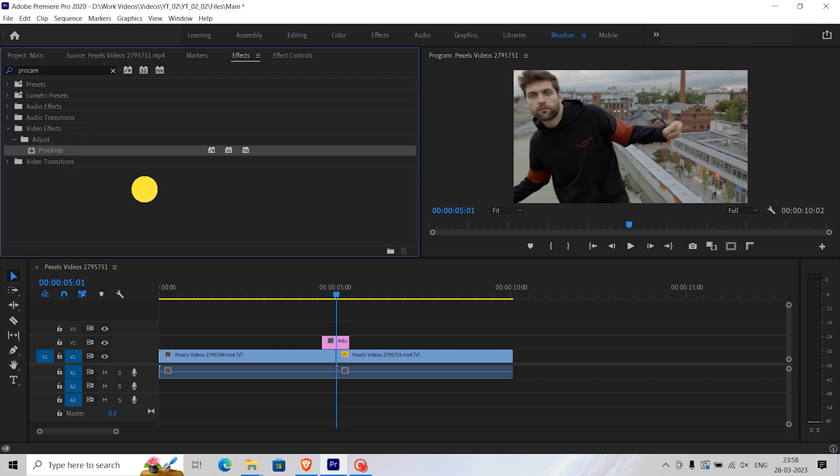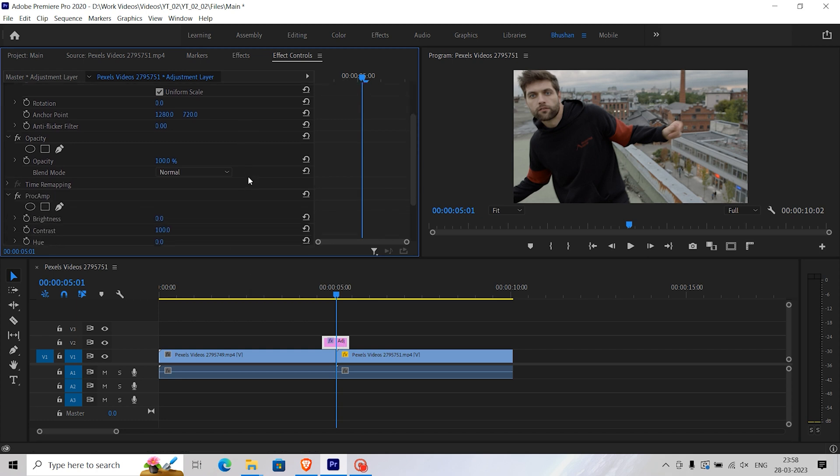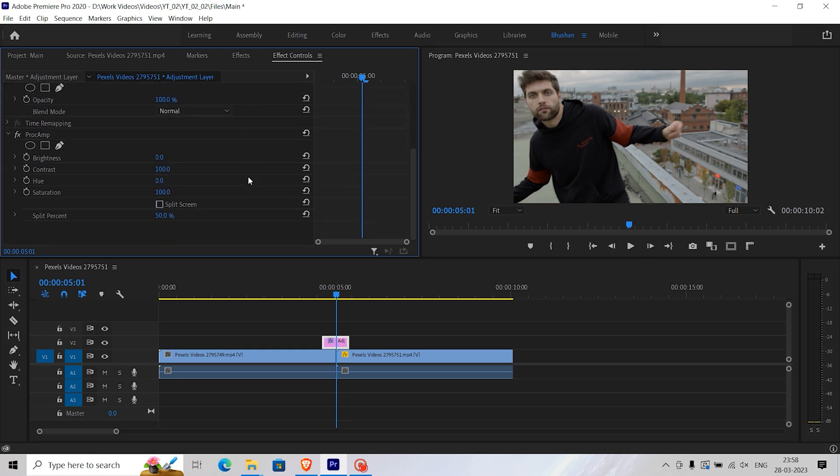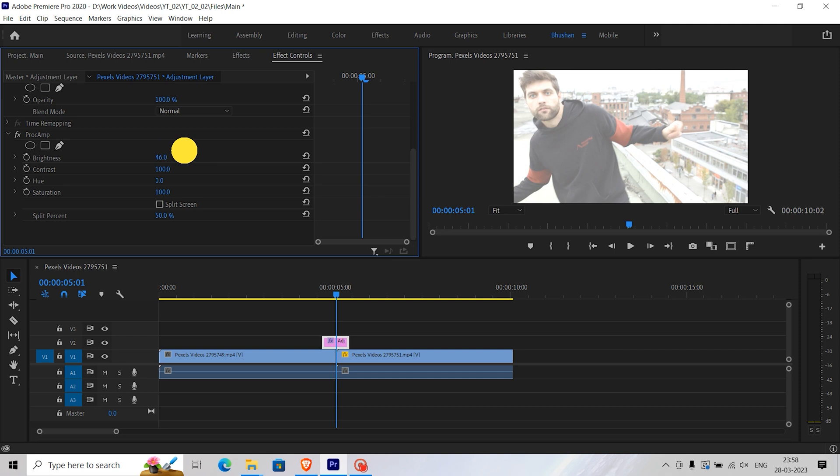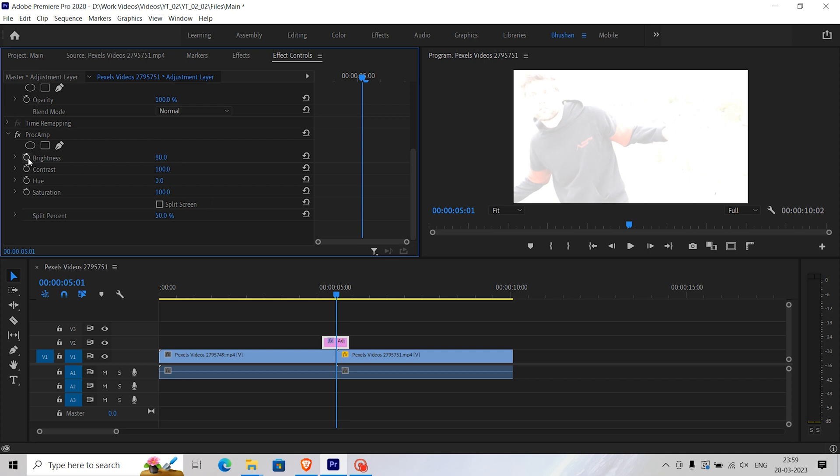Drag the effect onto the adjustment layer. Then go to the effects control panel of the adjustment layer and create a keyframe for brightness in the middle of the adjustment layer. You can set the brightness value as per your own choice.